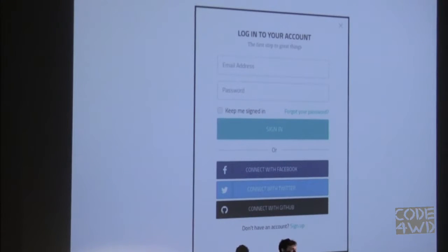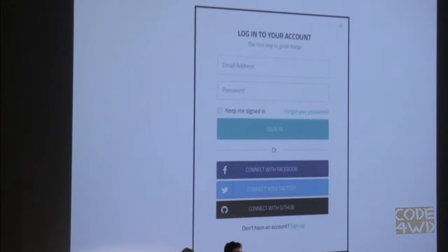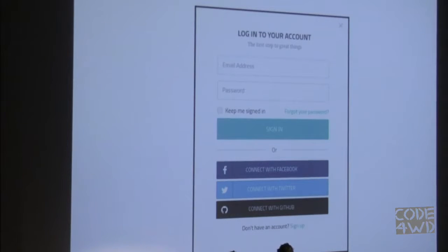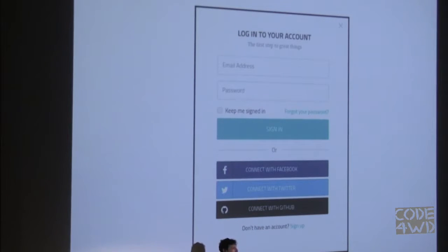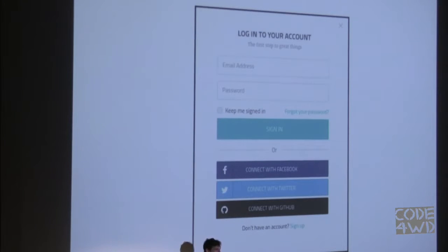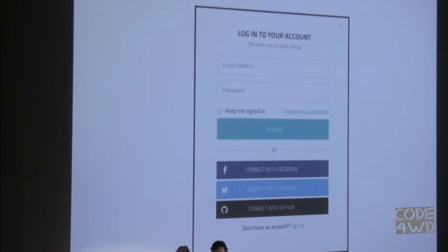A login form is a way to authenticate yourself — to identify by username and password. It works great, we have a hundred thousand login forms on this planet. But someday someone said, 'I keep forgetting my password,' so let's introduce 'Login via Facebook.' They added it to the login form and suddenly people could log in without their password. They revisited their API and decided to extend it and make it simpler to use.